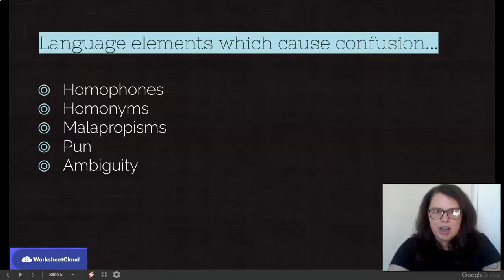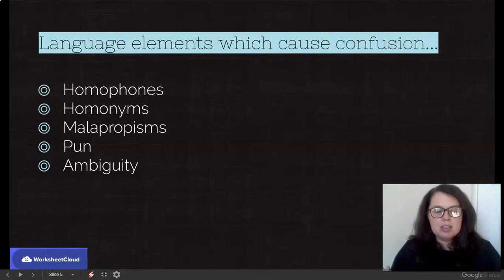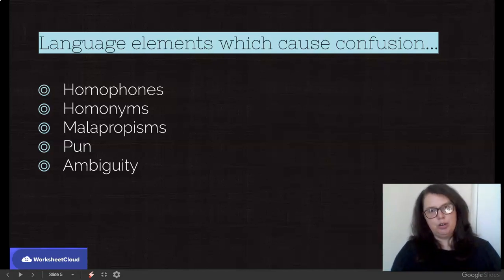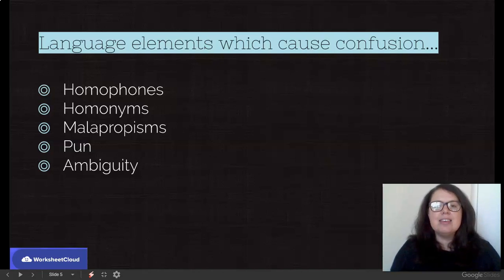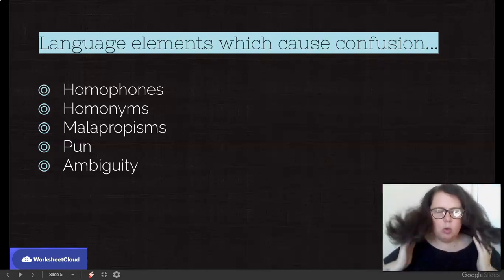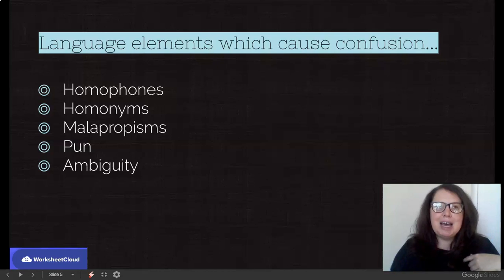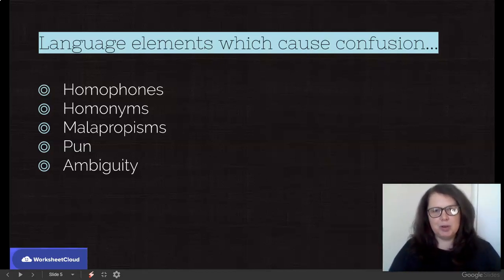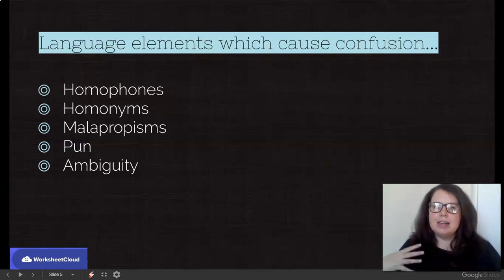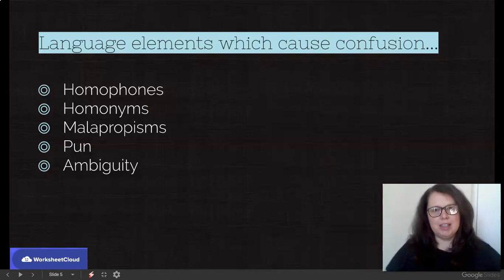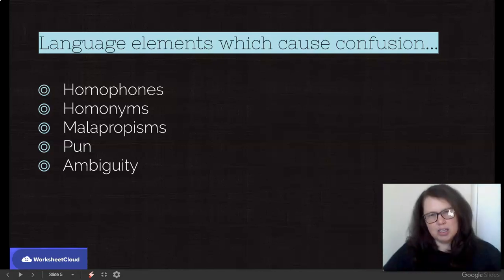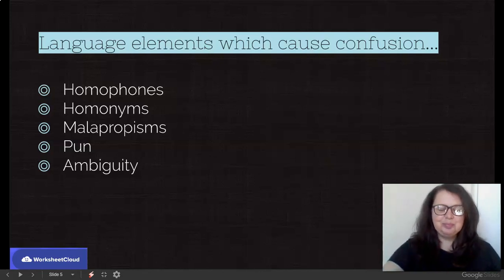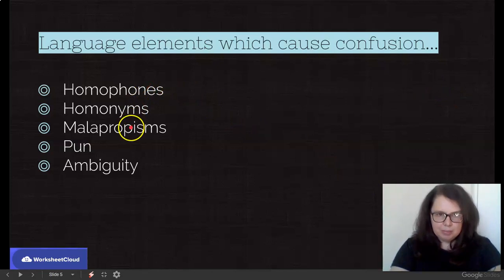So what are we even doing today? Today we are looking at language elements which cause confusion. Now, some of these actually purposely cause confusion. Others are grammatical errors, others are similar or sound the same, and that's why there is confusion. So we're going to be looking at homophones and homonyms, malapropisms, puns, and ambiguity.